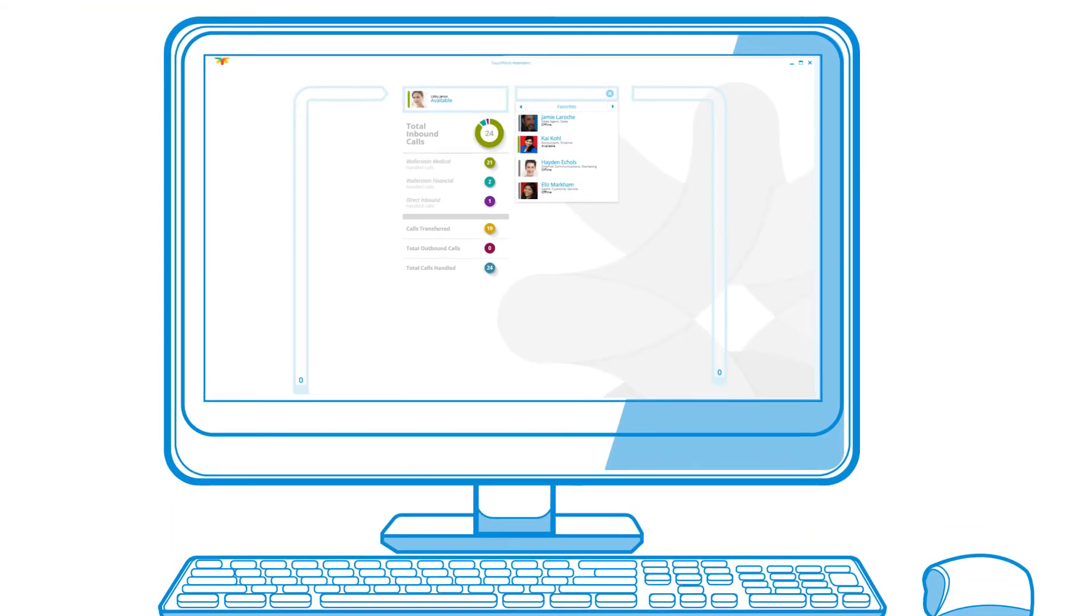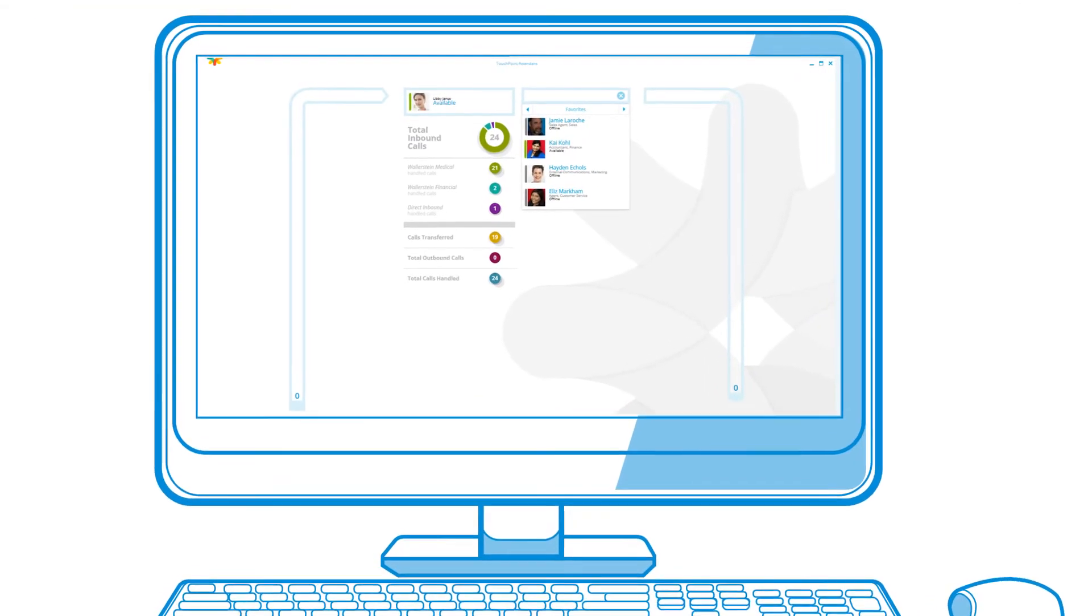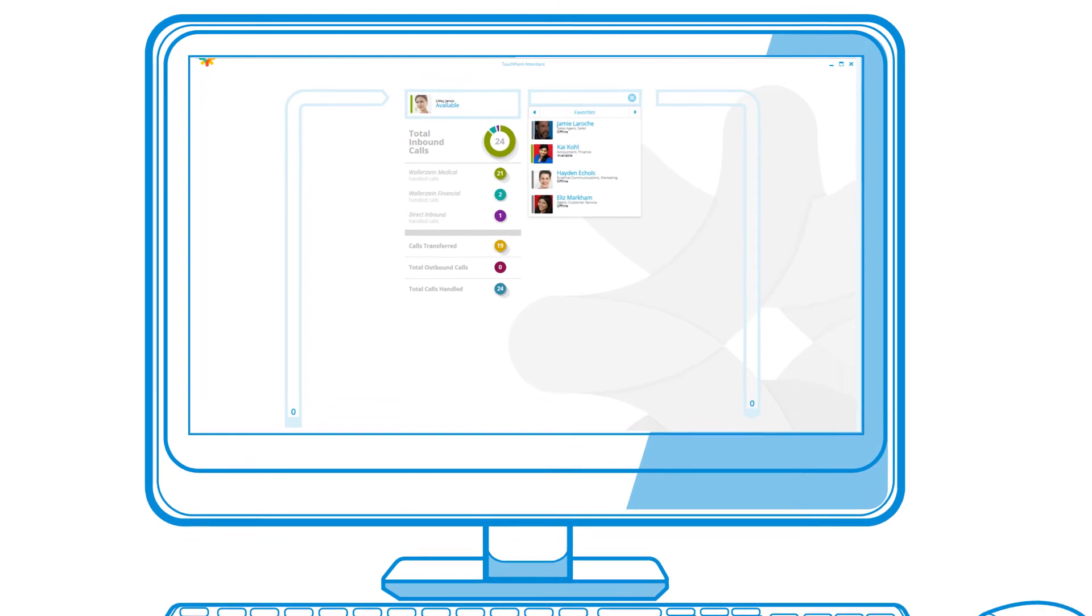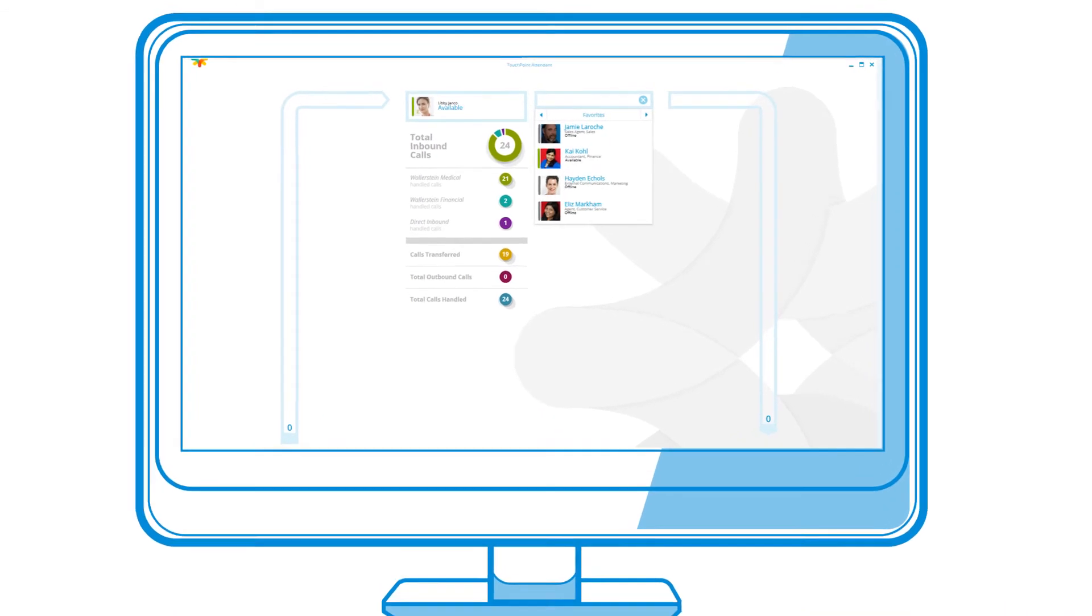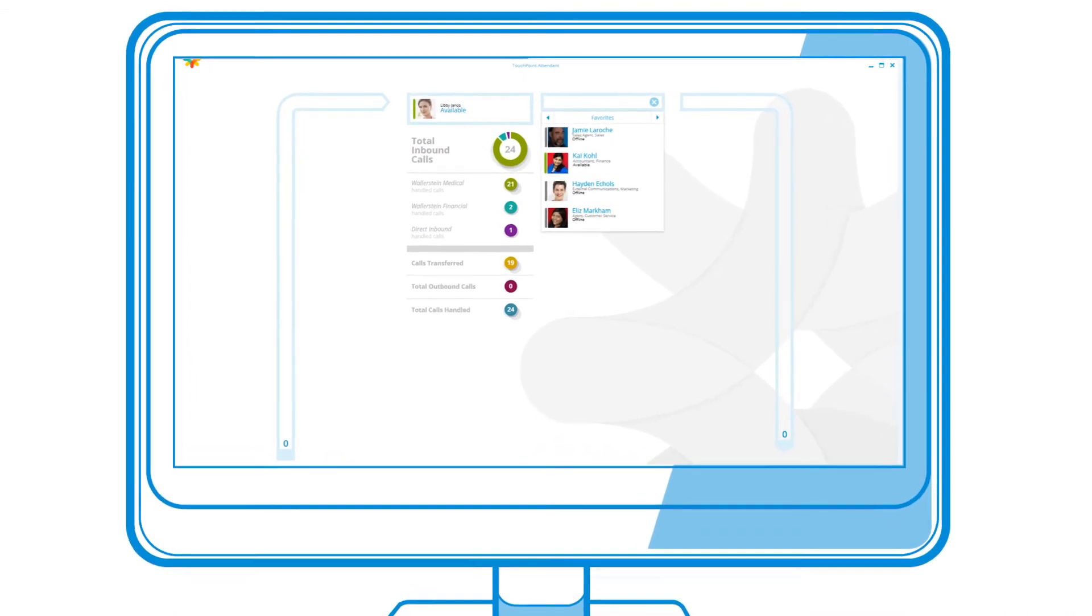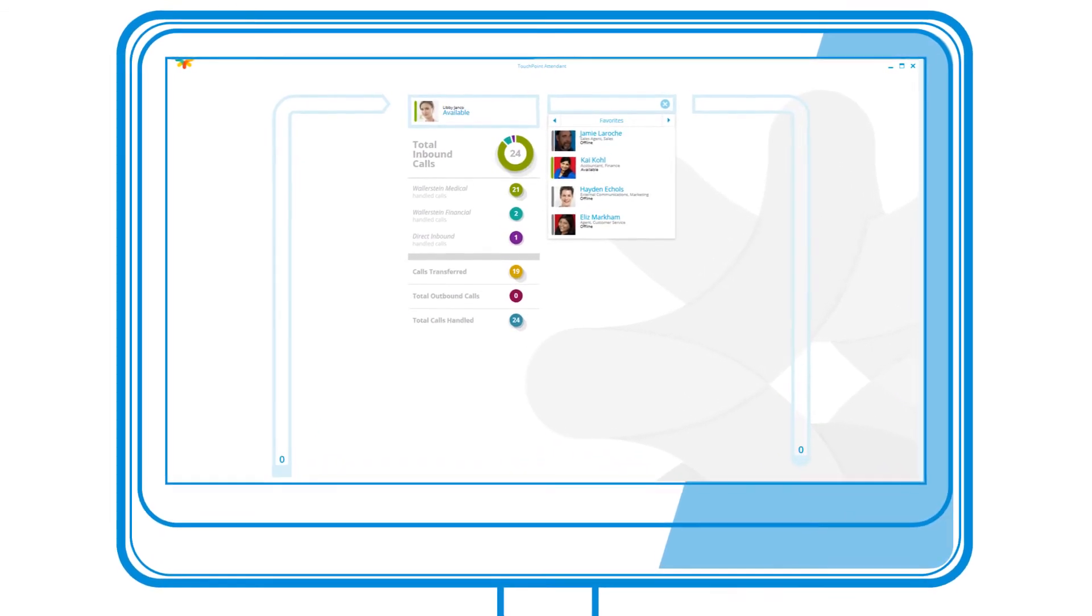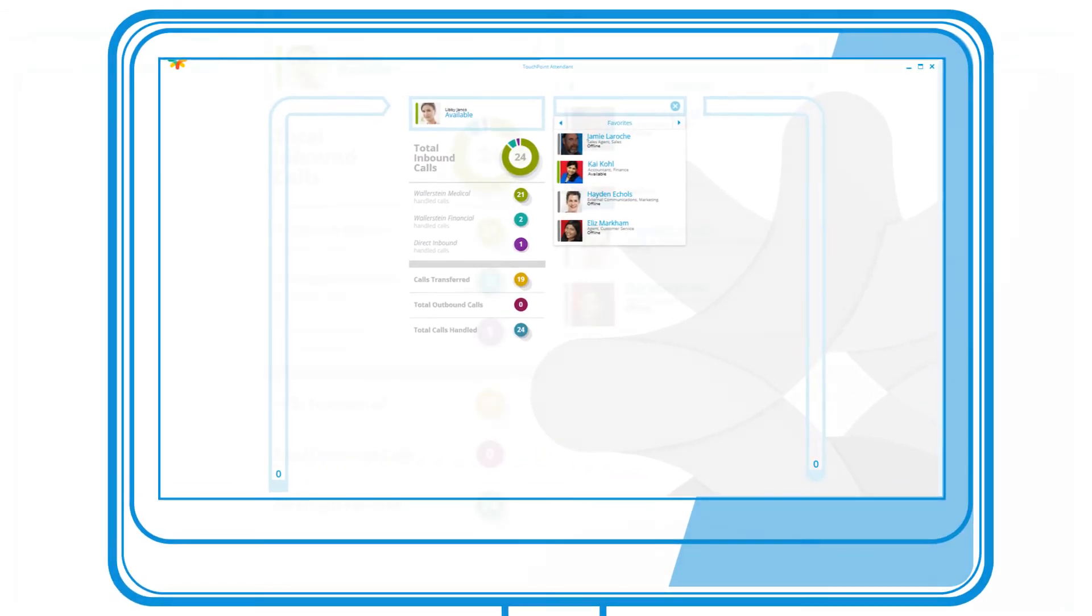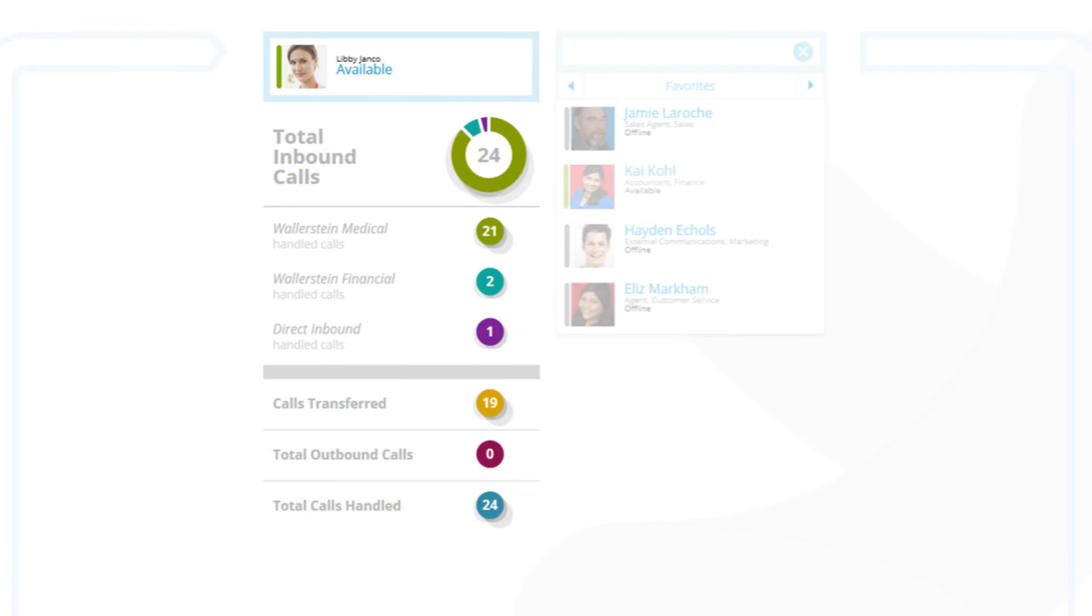Operators who are aware of their call volumes are motivated by a sense of reward with what they've accomplished in their day. To facilitate this, TouchPoint Attendant continuously provides easy-to-digest call and performance statistics to ensure they meet their goals.